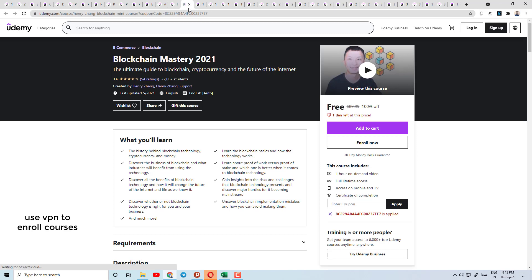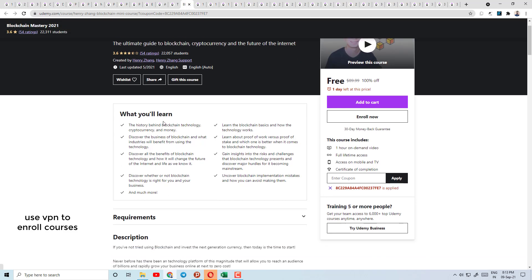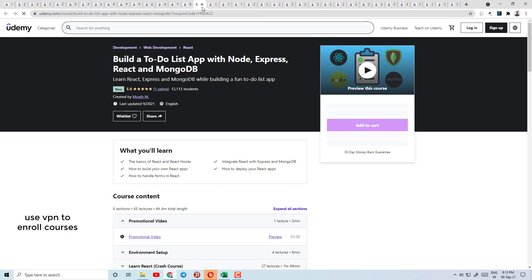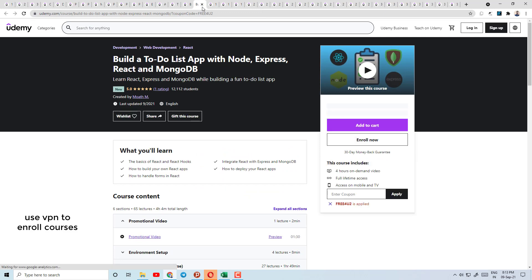Today's course number 15 is Blockchain Mastery 2021 — the ultimate guide to blockchain and cryptocurrency. If you are interested in something related to blockchain and cryptocurrency, you can check what you will learn in this course.